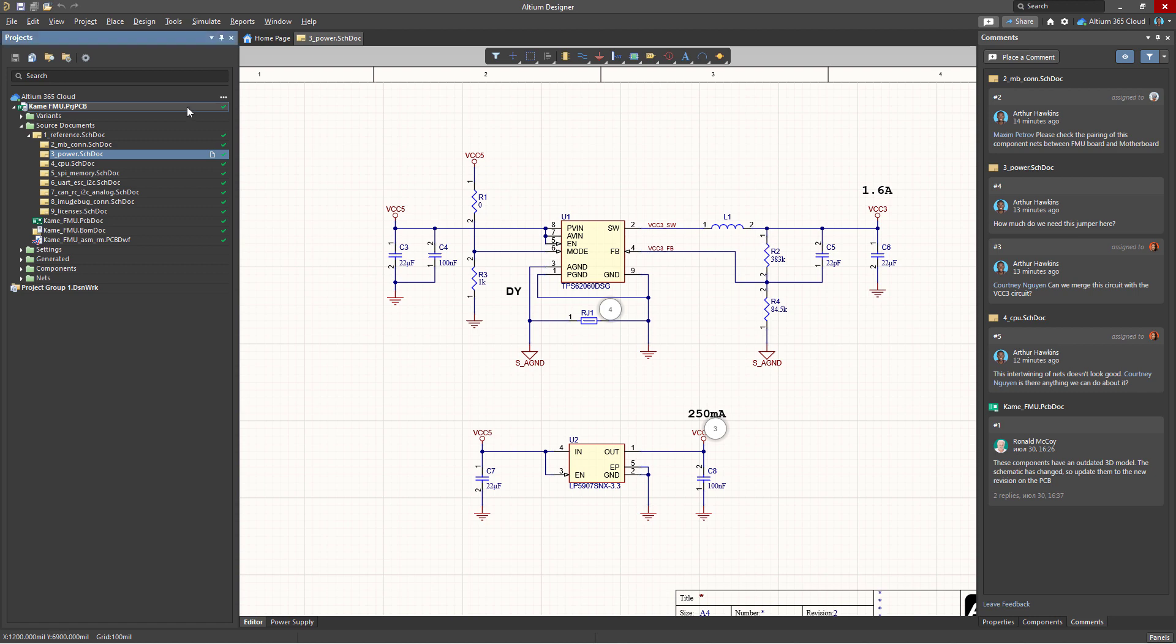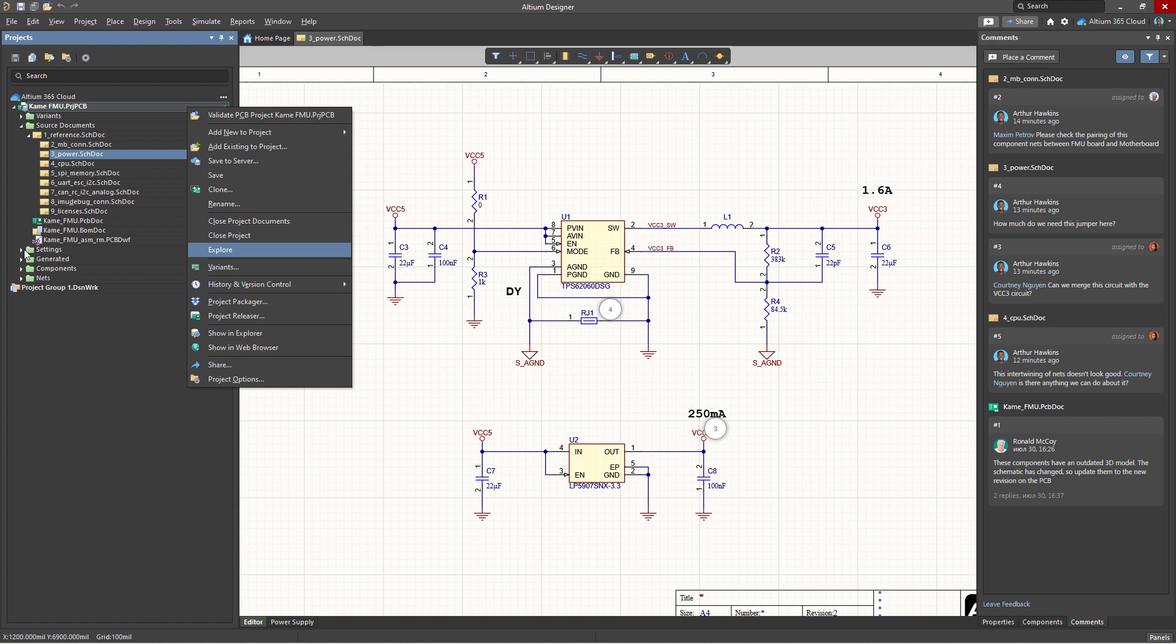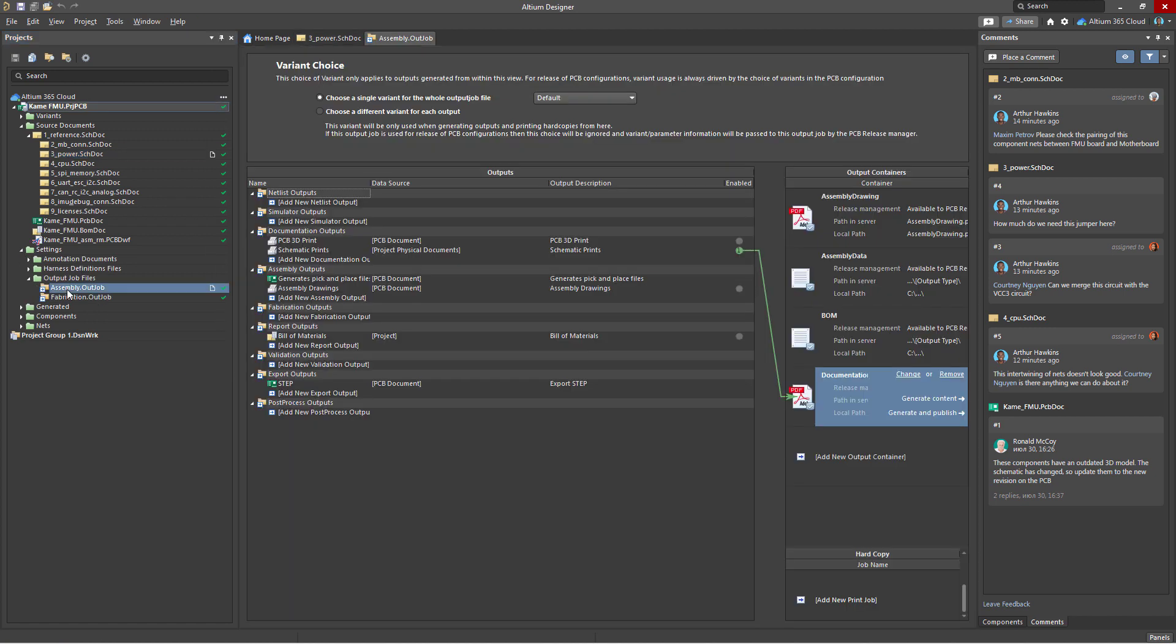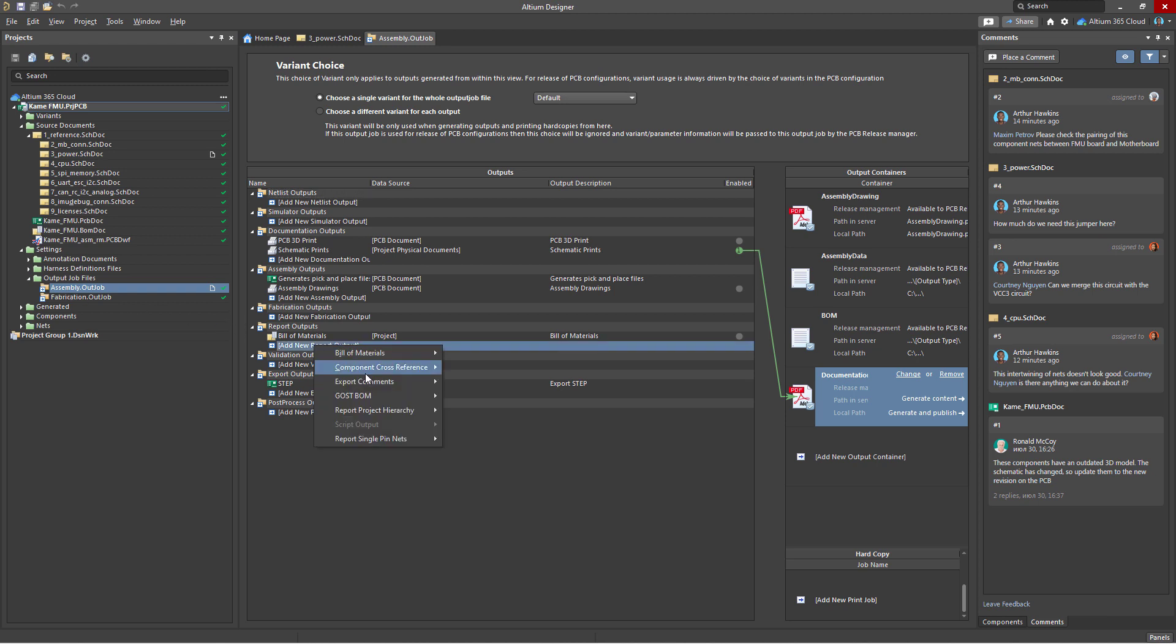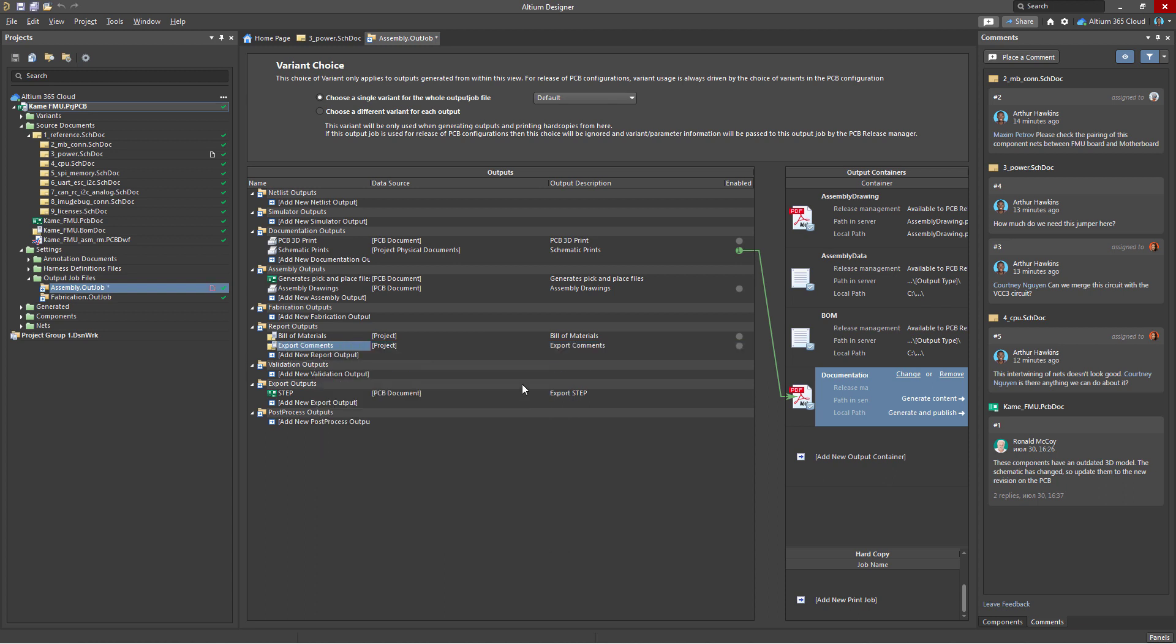To use this method, you should either add a new out job file to the project if it's missing, or use an existing out job file. To add a document with comments, select Add New Report Output in the corresponding section. Then, specify export comments and select either a specific project document or the entire project.